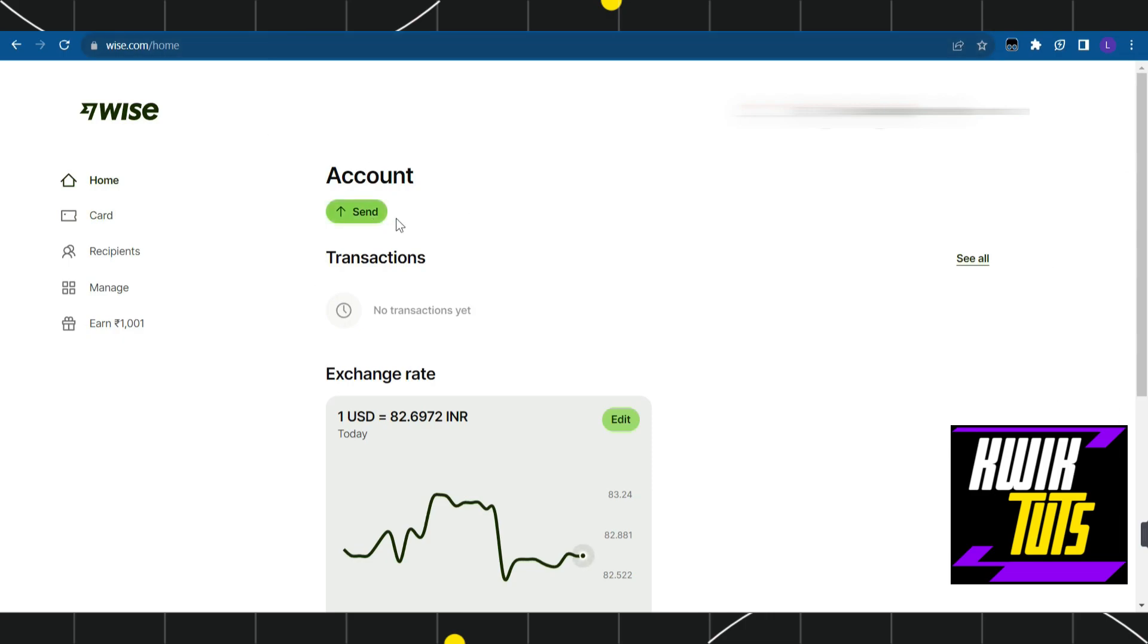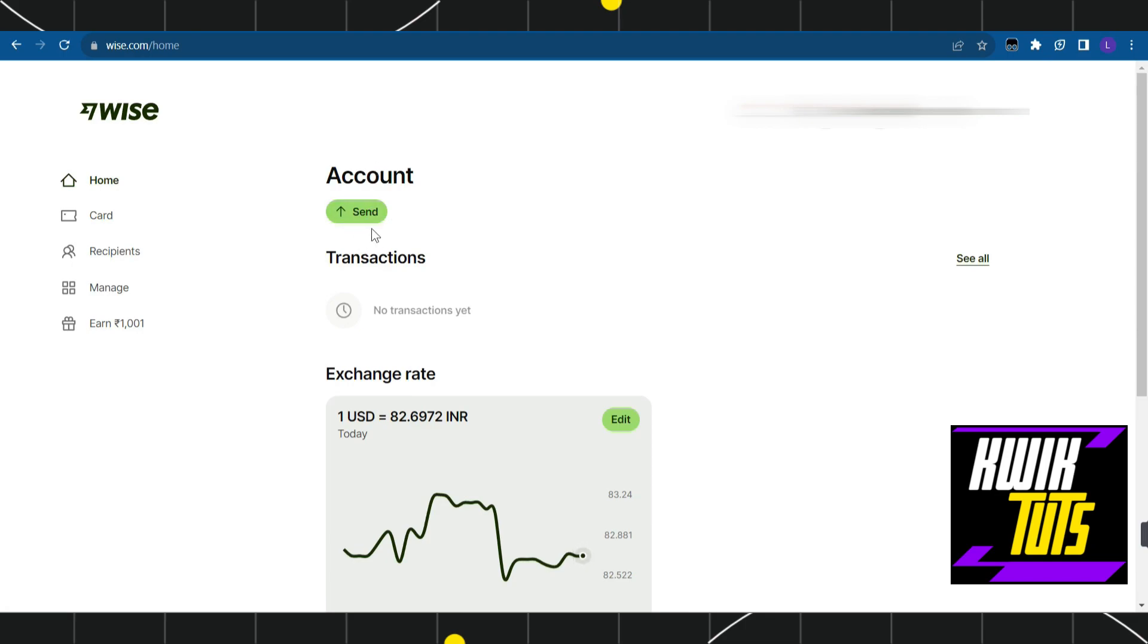Once you're on the home page, you're going to see the send button at the top. For some users, you might see this send button on the left-hand side. Simply tap on the send button.